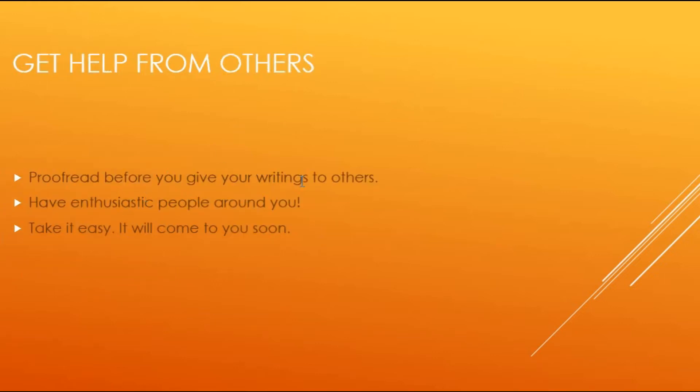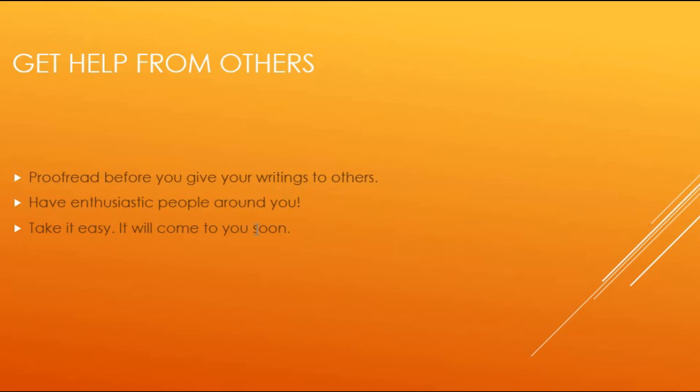And get help from others. It's always useful. But before you get help, proofread before you give your writings to others. If you write something and you want people to look at it, first look at it yourself. Try to catch as many mistakes as you can. Then give it to others and get help from other people.